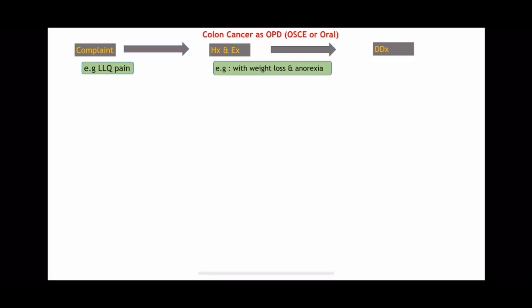Our next step is we would like to have a differential diagnosis for this patient. We should mention them even if not asked — it must be systematic. After the history and examination, I should give a differential diagnosis. On top of the list is colon cancer, according to his age and association with weight loss and anorexia. The second is diverticulitis, then inflammatory bowel disease, and bowel ischemia — unlikely, honestly, but you also have to mention it.